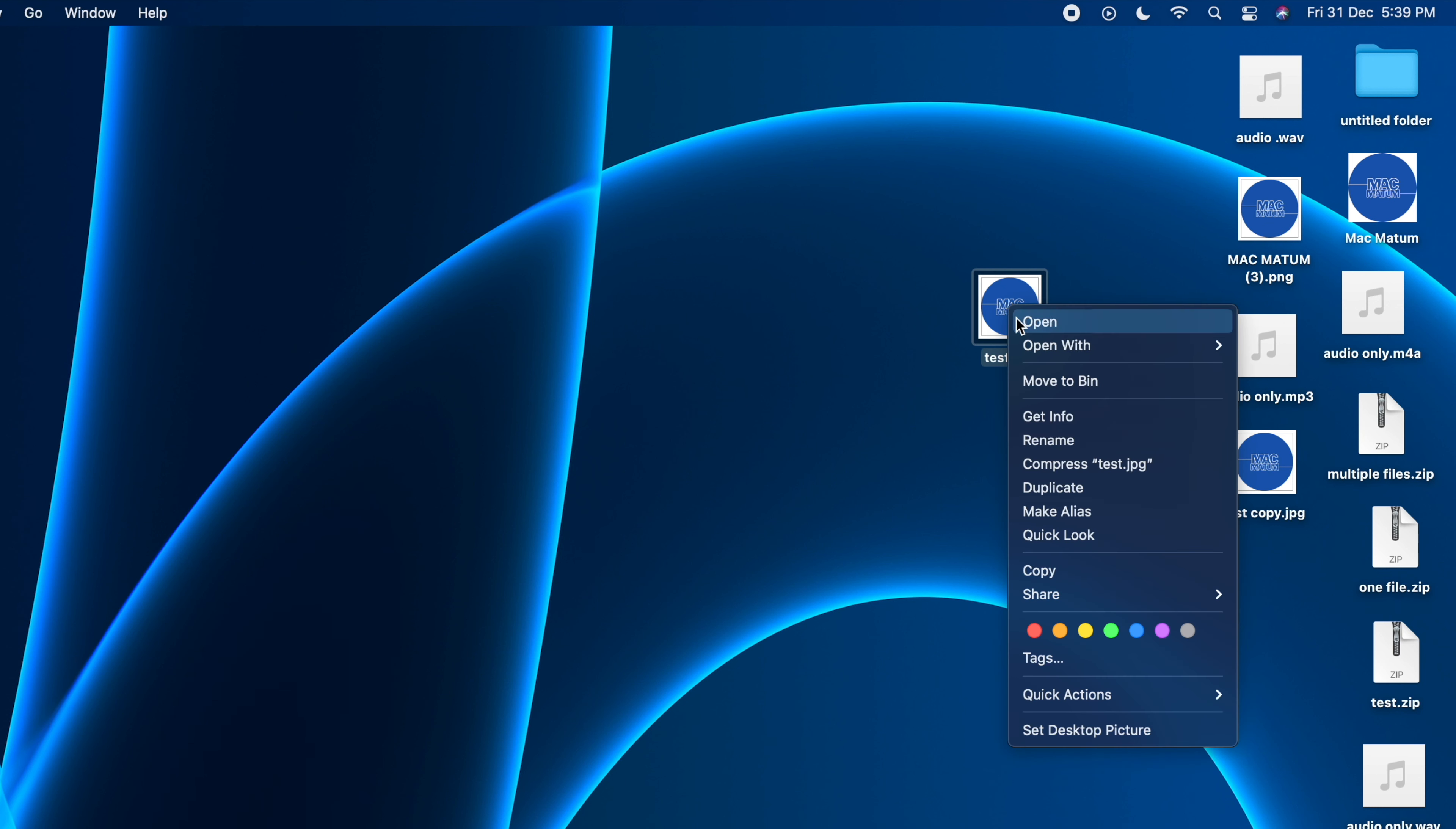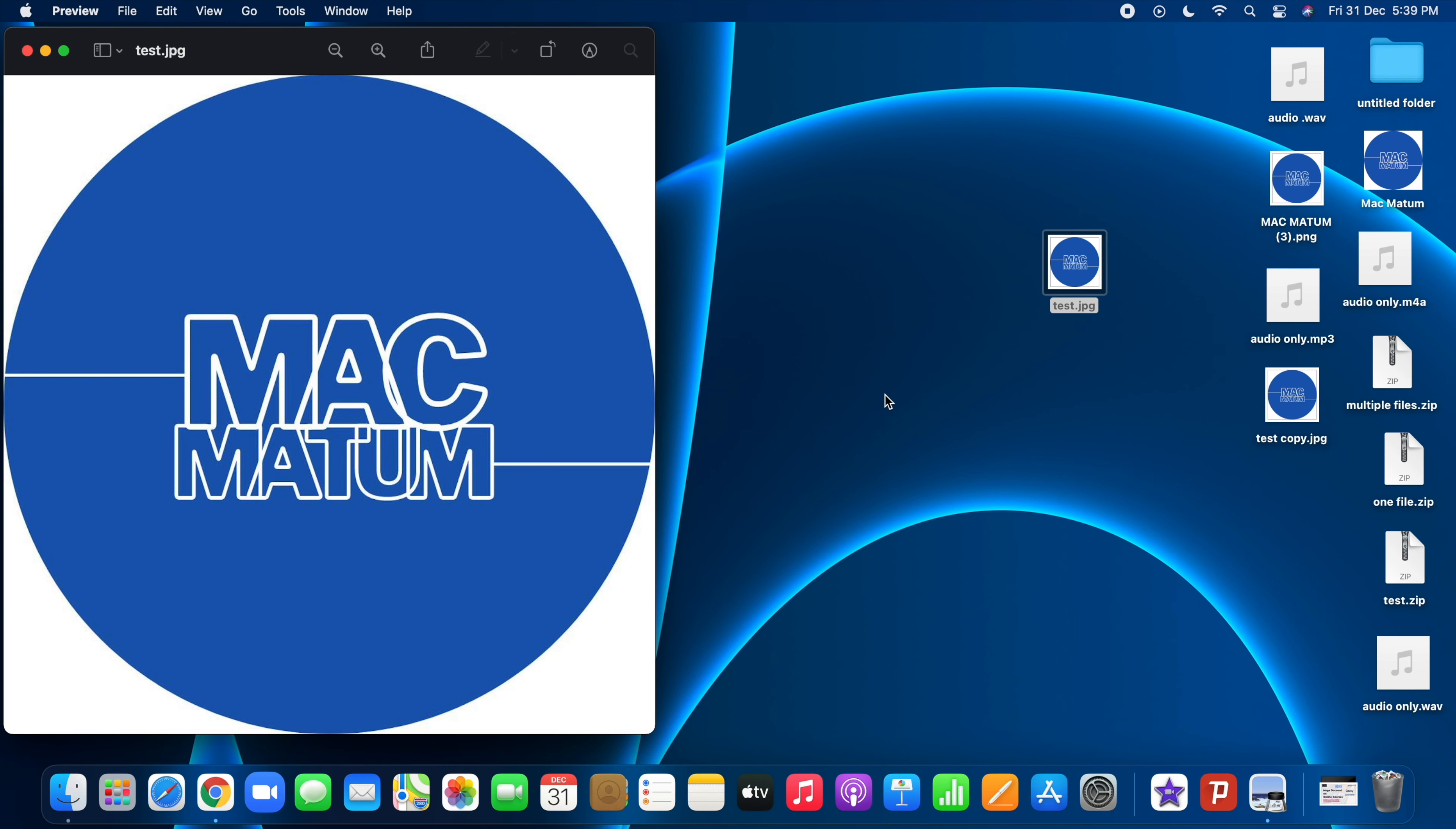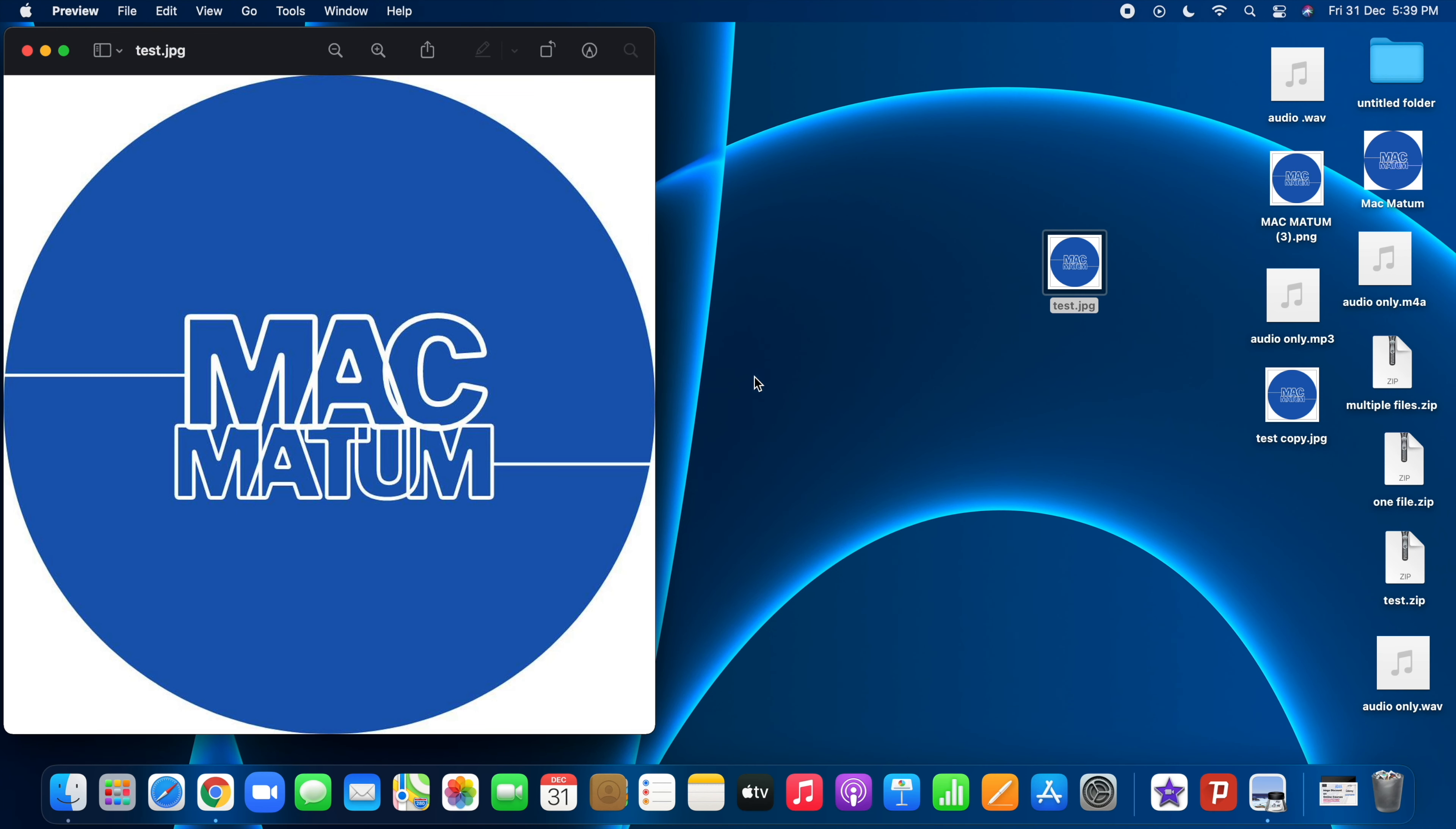Then click on open with and choose the preview option. This is the application we're going to use to open this image. By default, all images will be opened in the preview application. If you're not using preview, just for this process open the image in preview application.